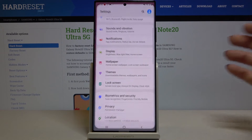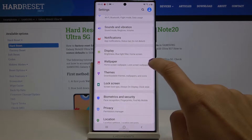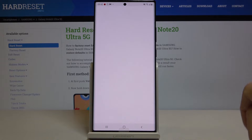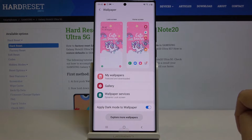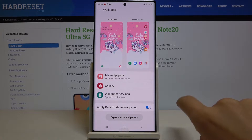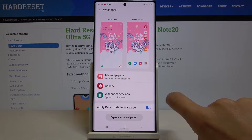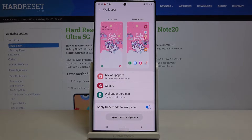First of all, just open the Settings, then go to Wallpaper. Here you can pick from My Wallpapers, Gallery, or Wallpaper Service.